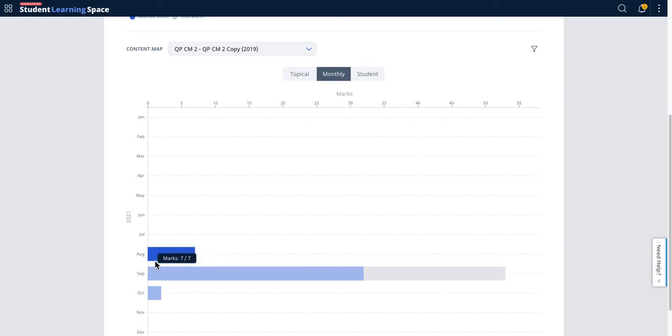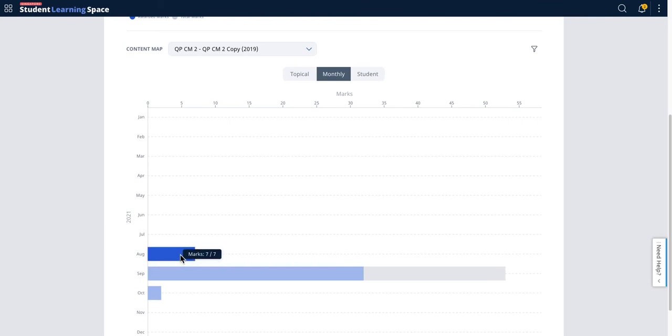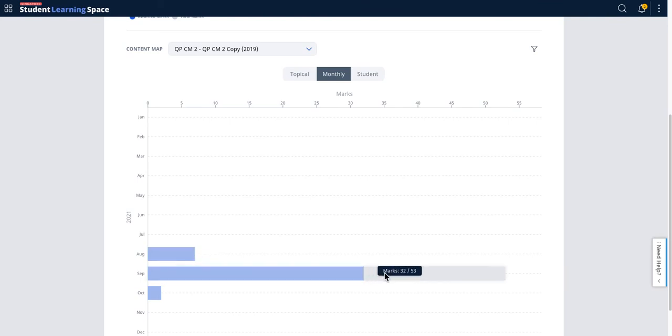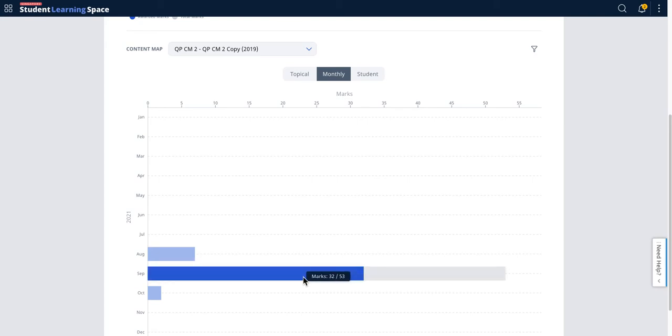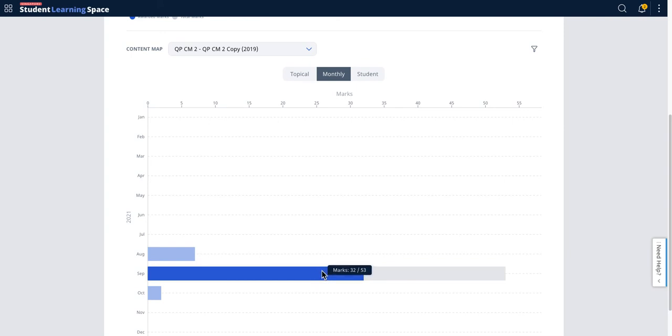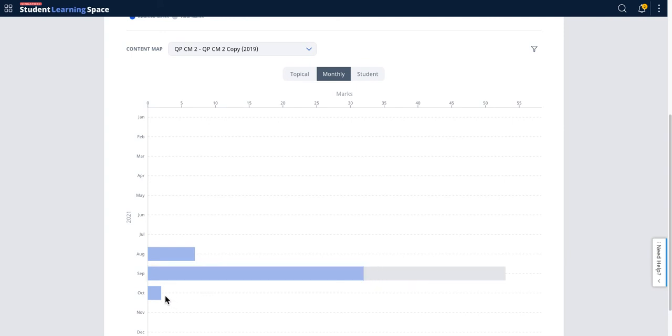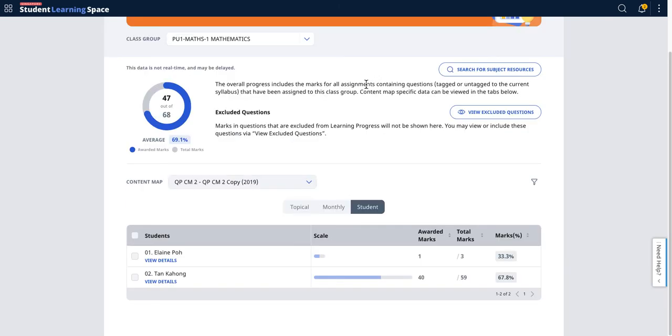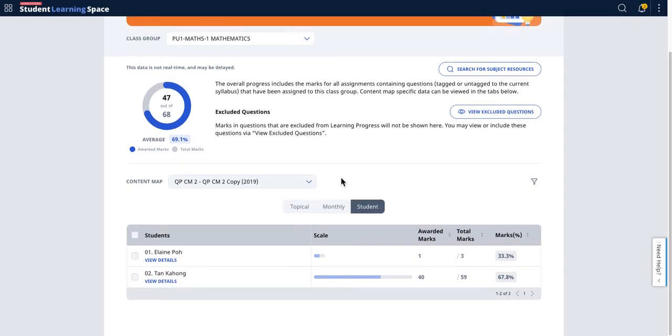You can see that this is the marks that the student can get. In September, there are a few more assignments with this content map coverage and the marks that were awarded. Likewise for October, so two out of two and all that.